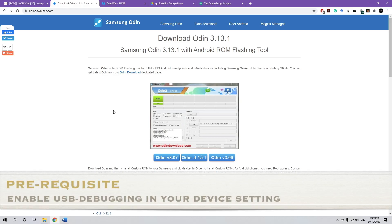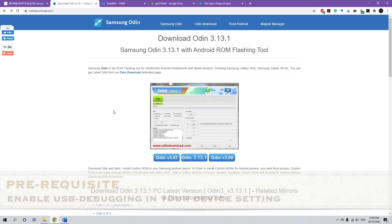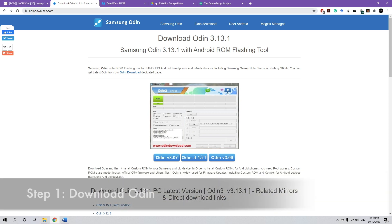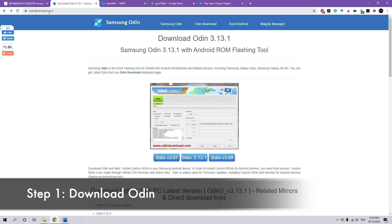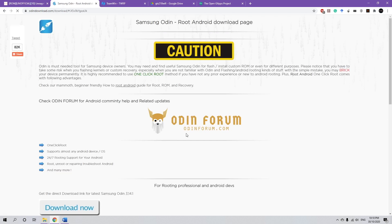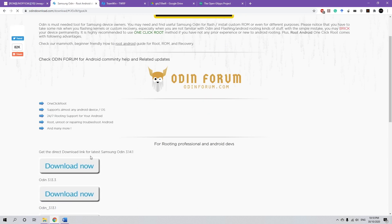First thing first, we're going to download some files and the link for all of these files will be in the video description as usual. So starting with Odin, go to odindownload.com and always download the latest version. So it's 3.13.1 and then go to download now, always download the latest version.